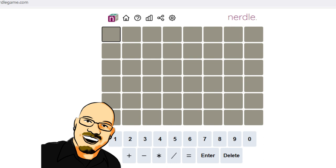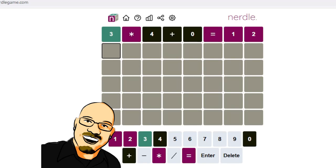If you like this content, please take a moment to like and subscribe, it really does help me out a lot. But for now, let's get into today's puzzle. 3 times 4 plus 0 equals 12.